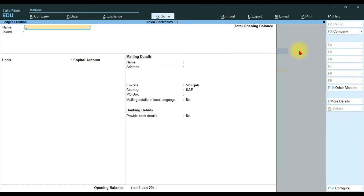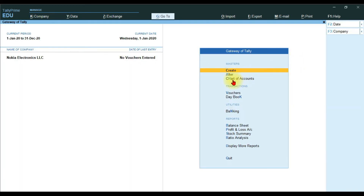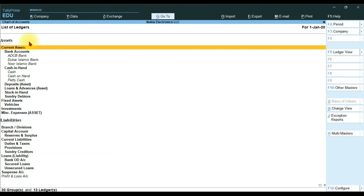This interface is for single ledger creation and there is no option here to create multiple ledgers. To create multiple ledgers in Tally Prime, go back and you will see the option Chart of Accounts. You can use the shortcut key H, or click Chart of Accounts and press Enter to open that window.